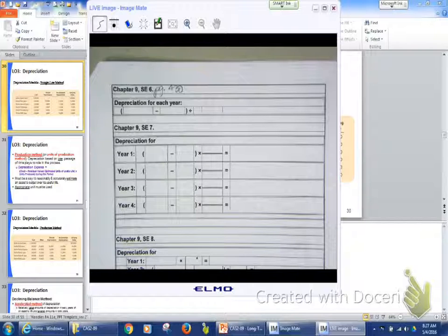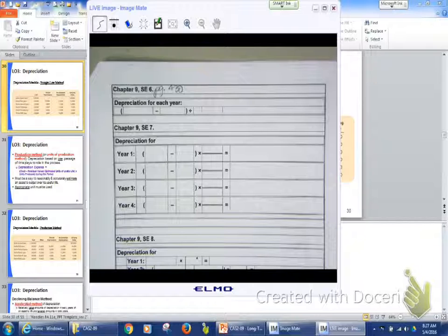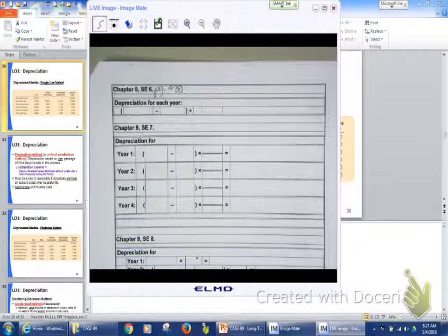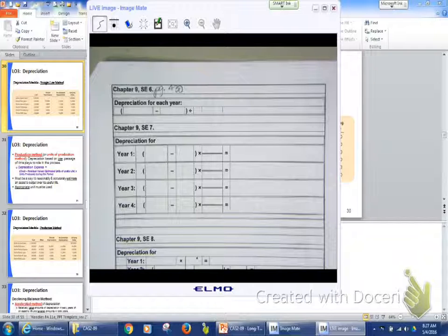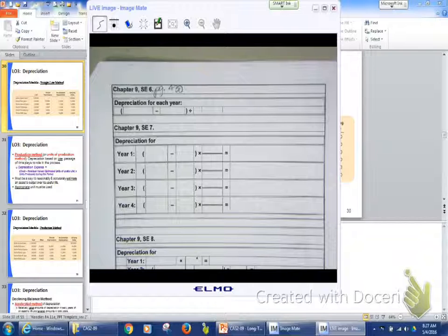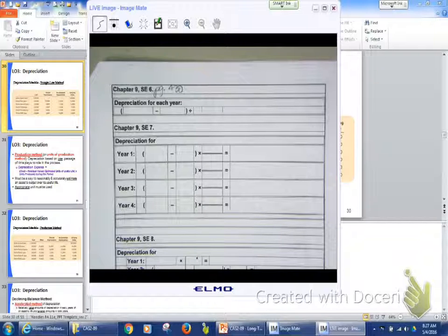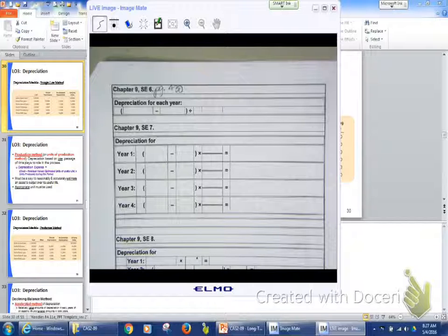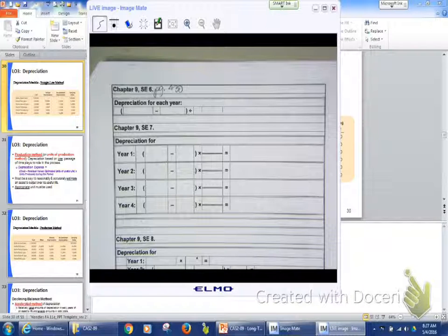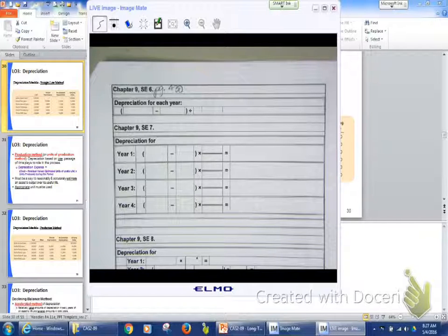The next year, again, my cost is still the $8,250. My depreciation, $1,875. Now, my accumulated depreciation is going to be $3,750. What's my book value going to be? What's my book value? Come on. Do the math. Do the math for me. How am I calculating it? How do I calculate my book value? Cost minus accumulated depreciation equals book value.